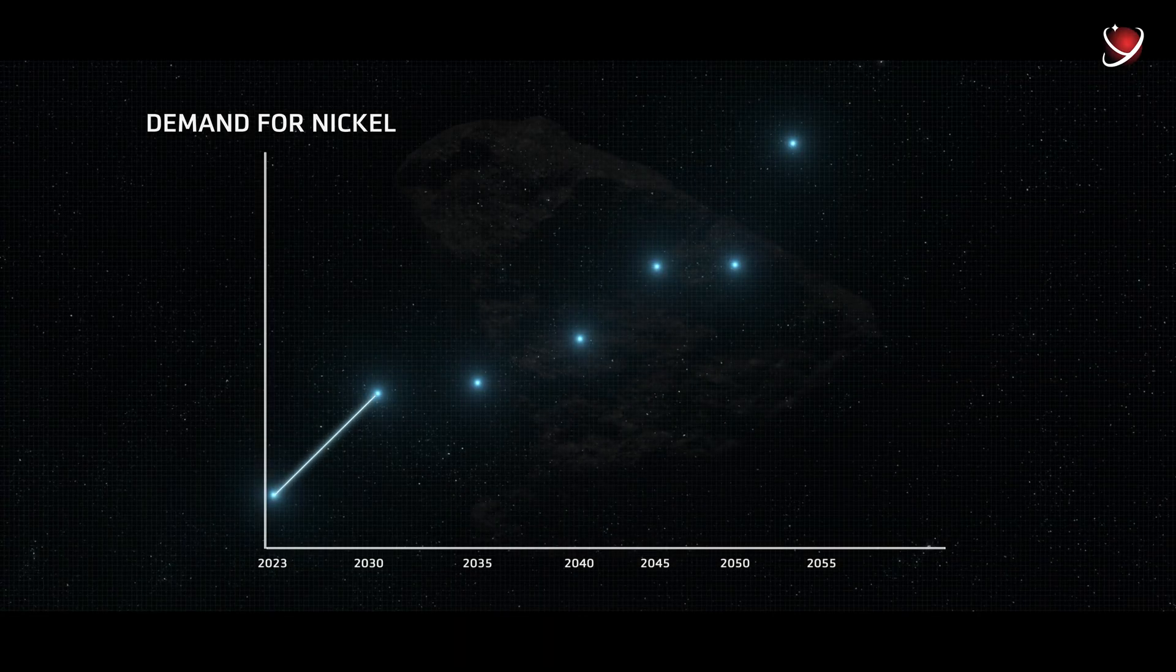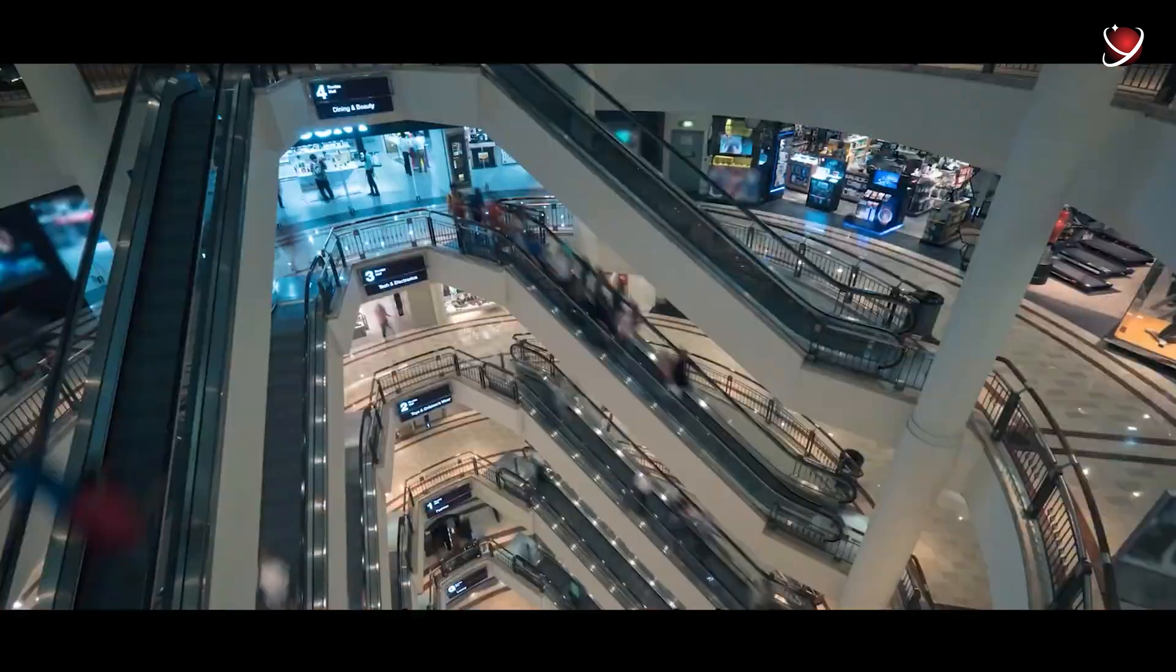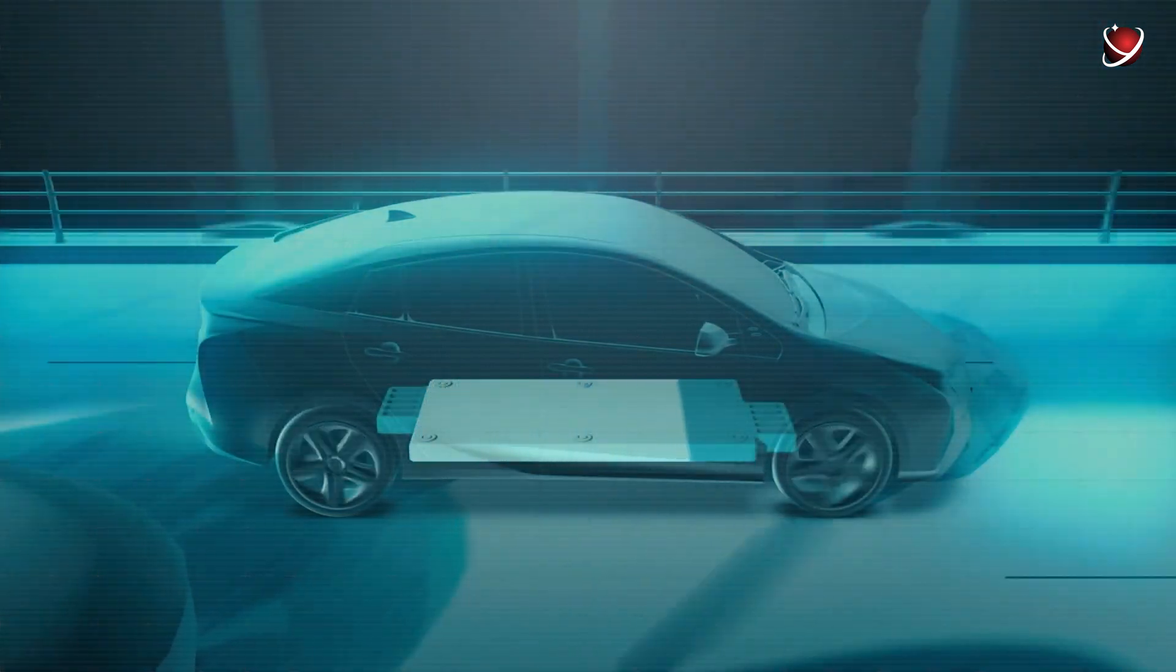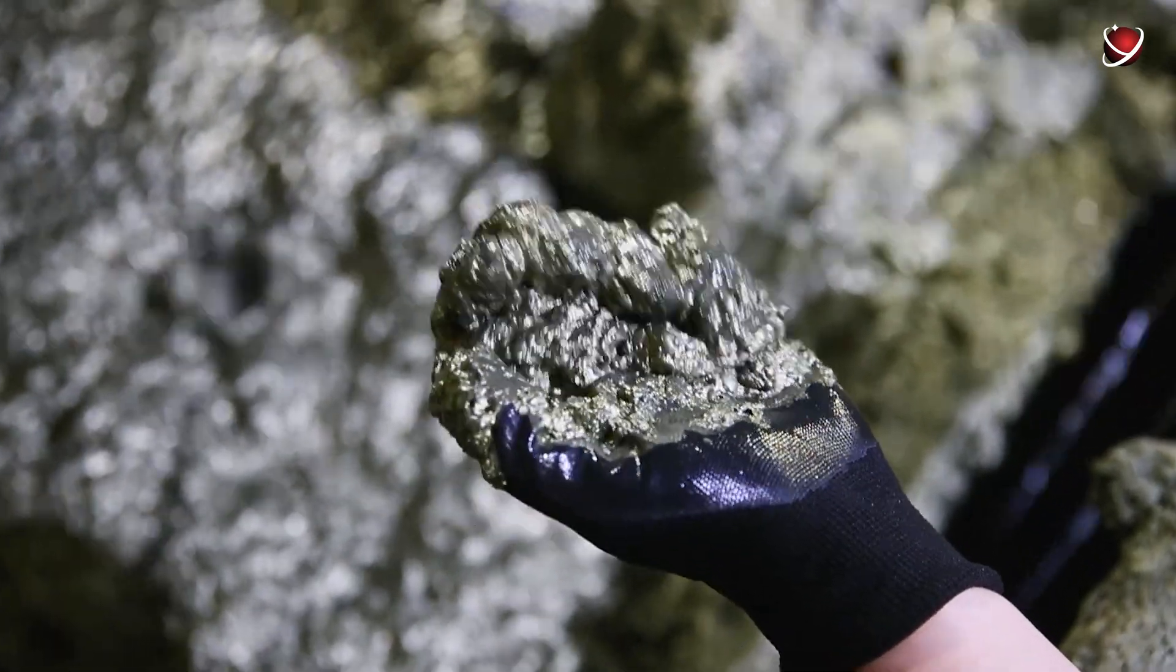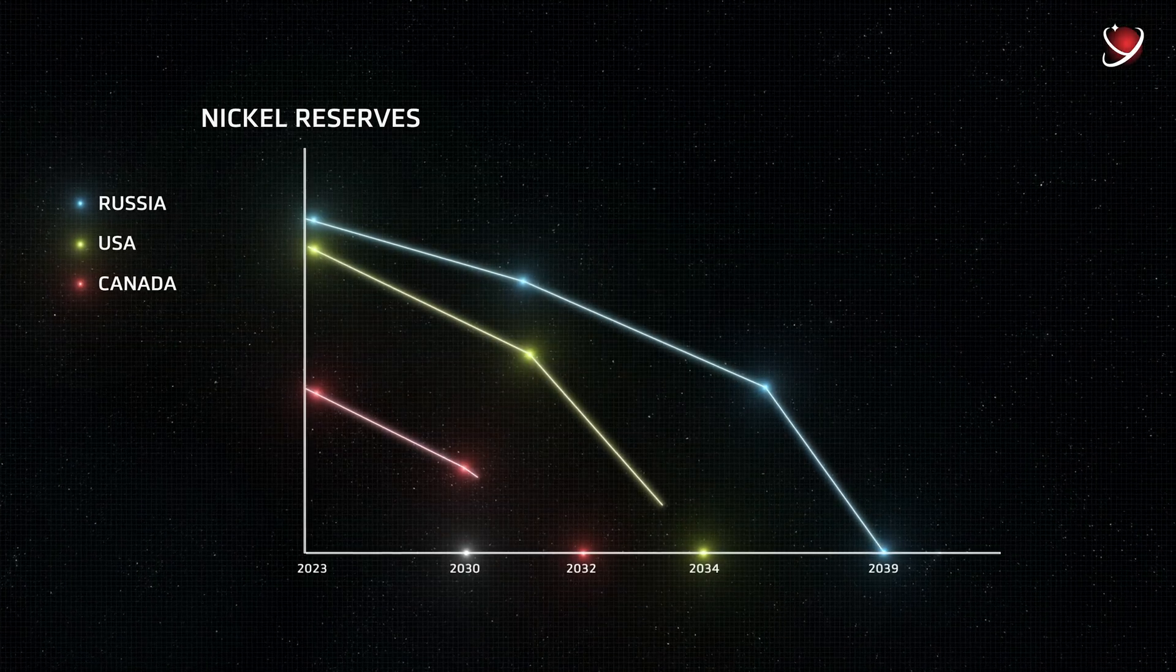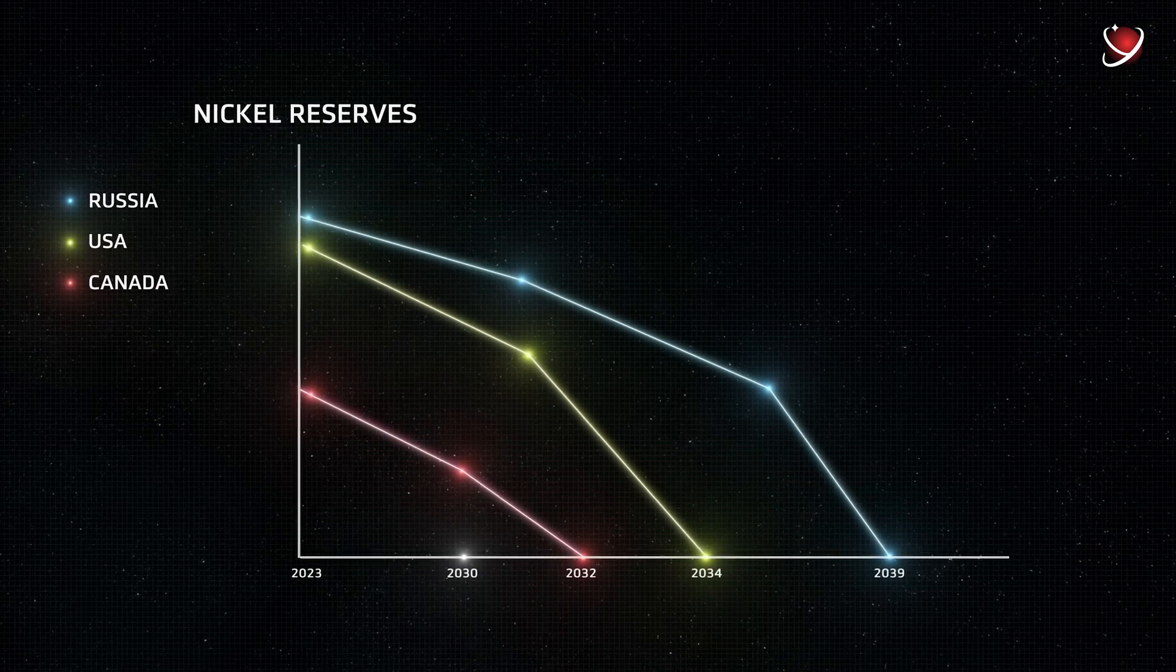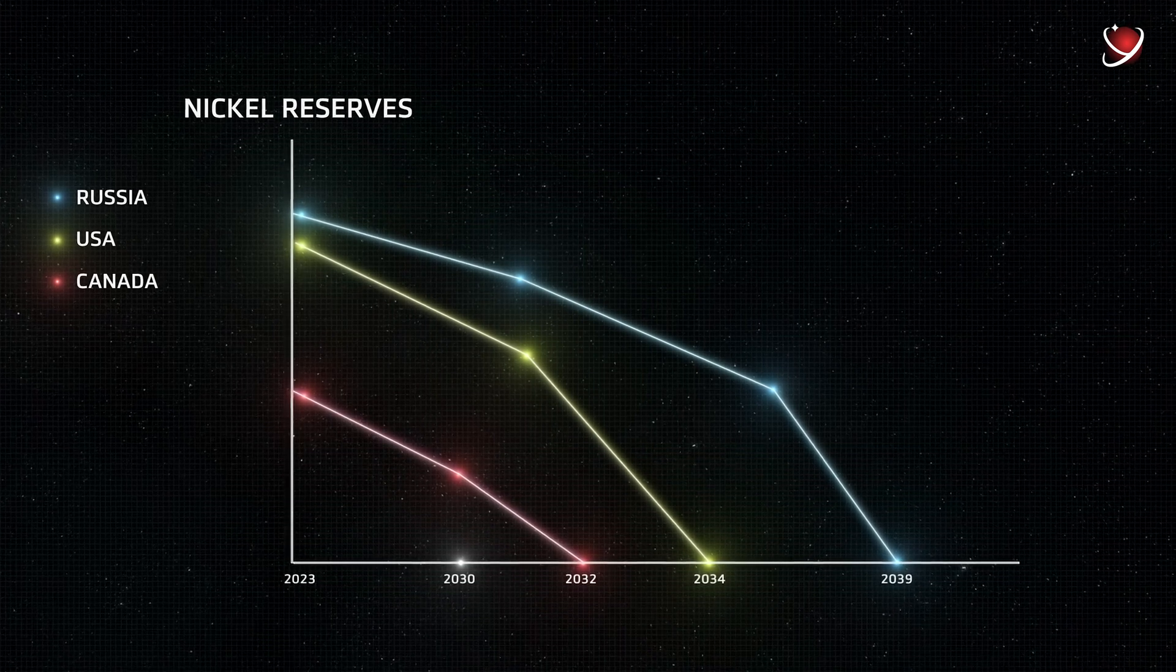With every year, global nickel demand grows. It's expected to fourfold over the next 30 years as electric vehicles with batteries almost entirely replace traditional cars. However, metals are non-renewable and their resources on earth are extremely limited. Nickel deposits in Canada are expected to run out in 2032, followed by the USA in 2034. In 2039, Russia most probably will also run out of nickel.